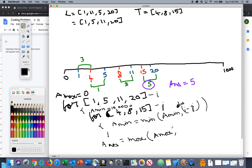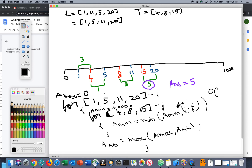We need to track the max of all the minimum distances across listeners. The inner for loop gives: distance 3 for listener 1, distance 1 for listener 5, distance 3 for listener 11, and distance 5 for listener 20. We need 5 because that's the minimum range that will allow all towers to cover all listeners. The time complexity of this approach is O(L × T), where L is the size of the listeners array and T is the size of the towers array. Can we improve this?